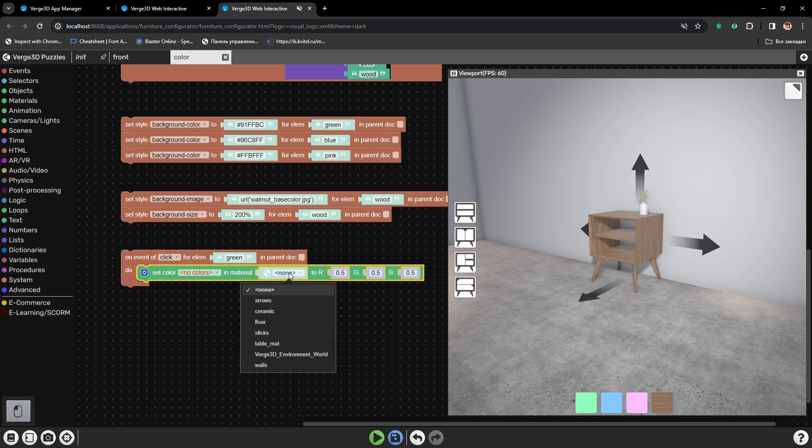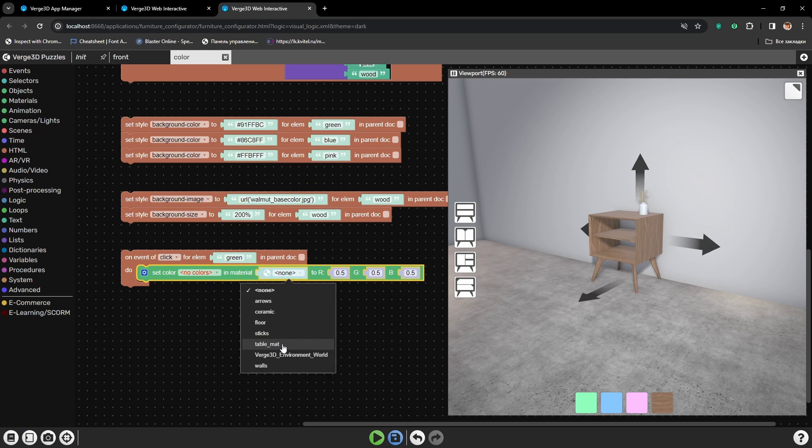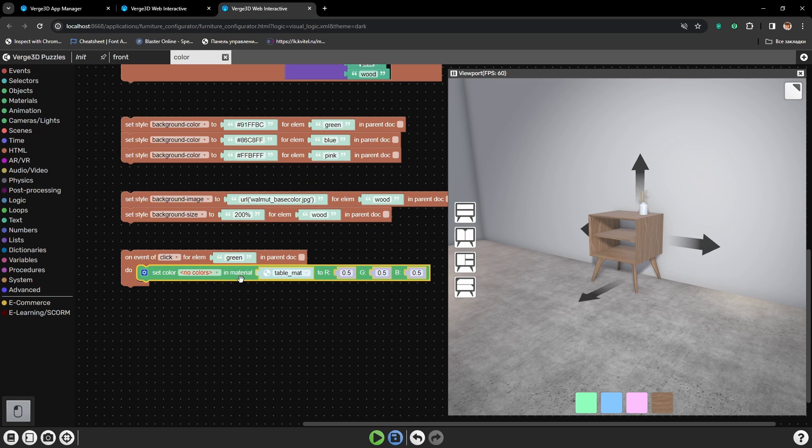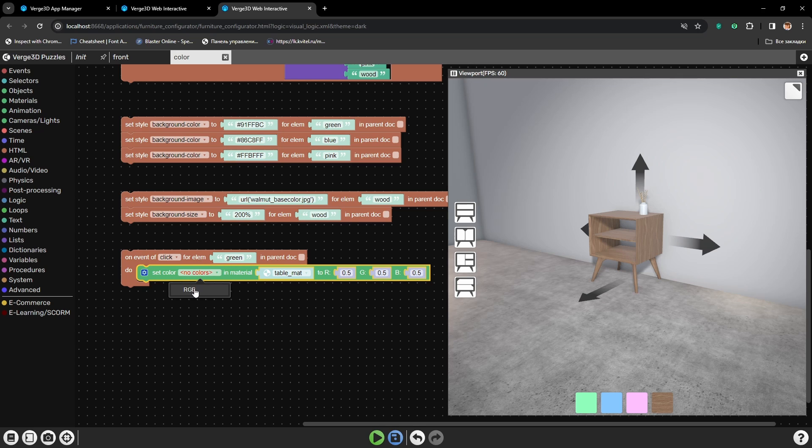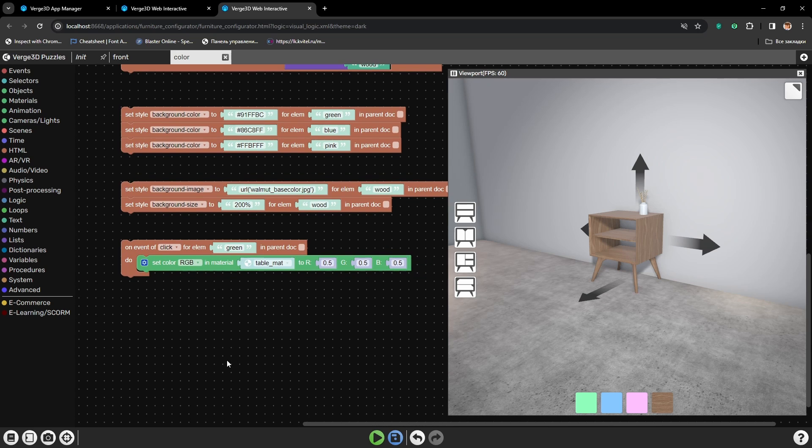So let's go to the Materials Puzzles and grab the puzzle Set Color. Let's choose the material.